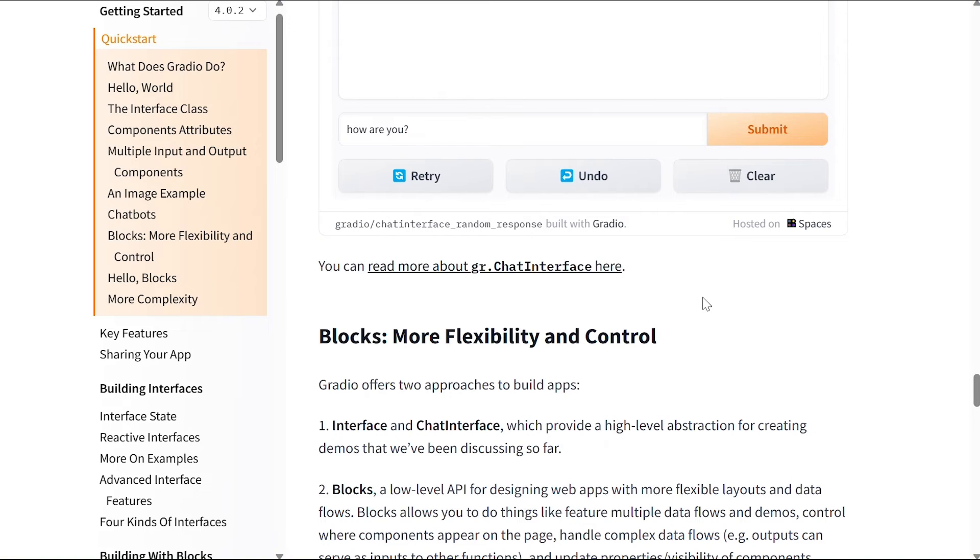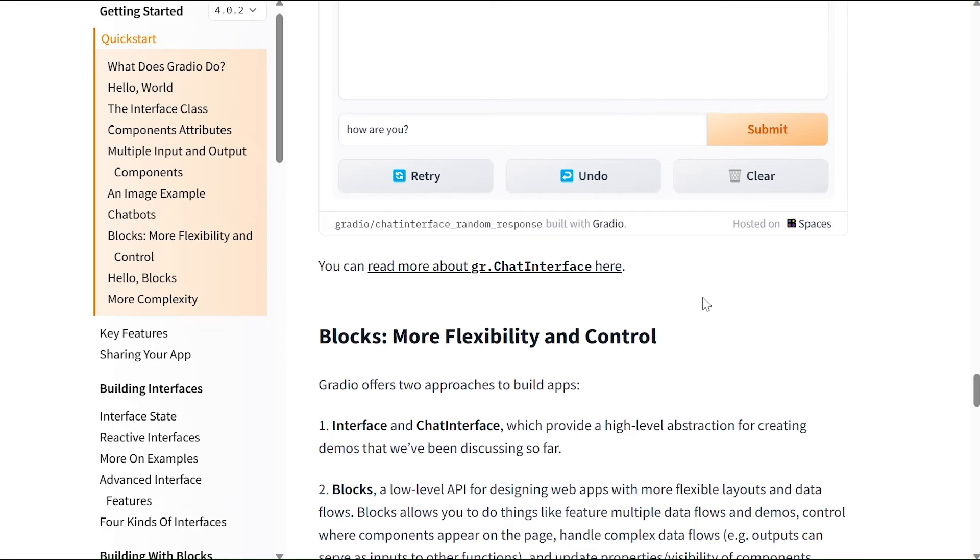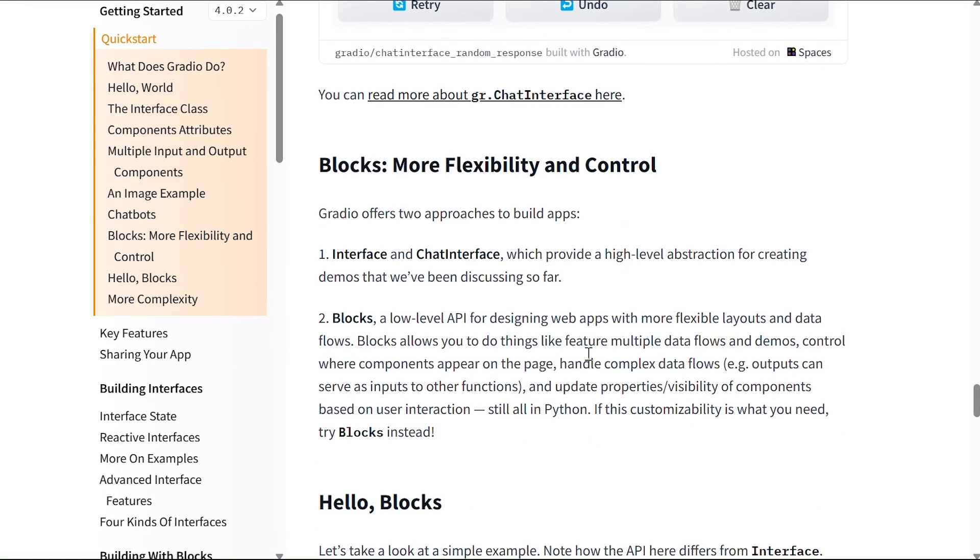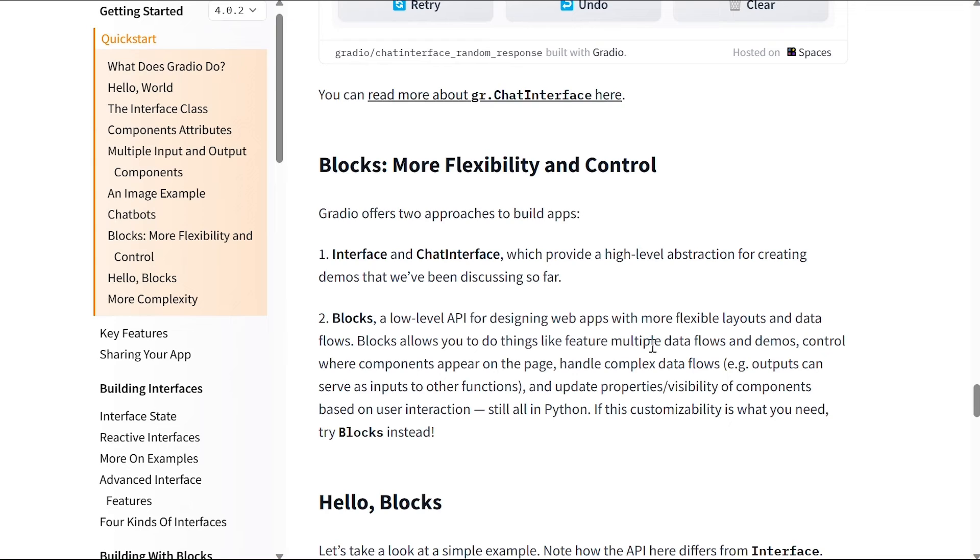There are also more complex features available in Gradio which gives us the power to create more complicated interfaces. One of them are the Blocks. They provide more flexibility and control. Gradio offers two approaches to build apps: the first one is the Interface and ChatInterface, which provide a high level abstraction for creating demos that we've discussed so far. But there's also Blocks. Blocks are a low level API for designing web apps with more flexible layouts and data flows. Blocks allows you to do things like feature multiple data flows and demos, control where components appear on the page, and handle complex data flows.